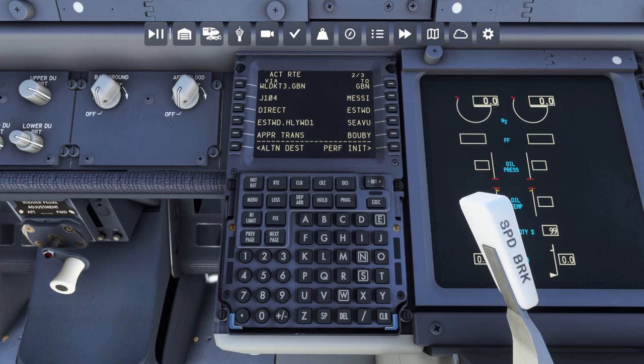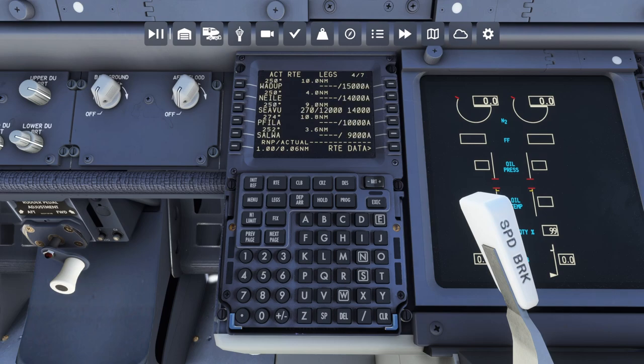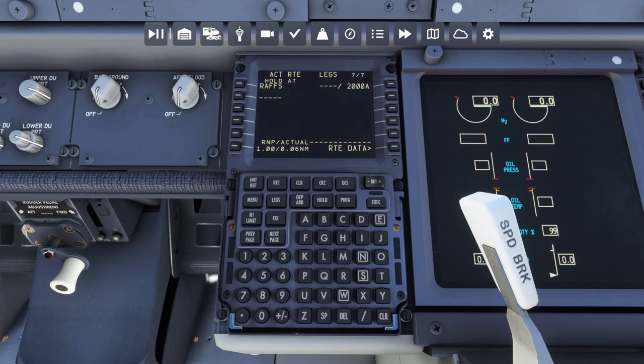No discontinuities — awesome. We're going to hit activate, then hit execute. Awesome sauce. And we can go to our legs page and make sure there aren't any discontinuities still. Nothing weird. Looking good.